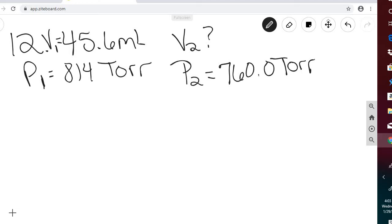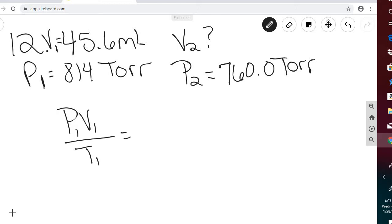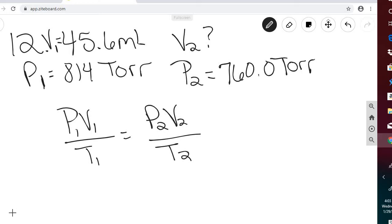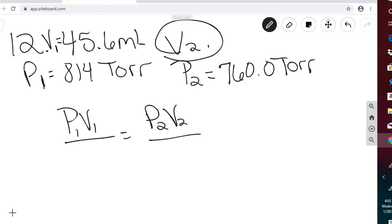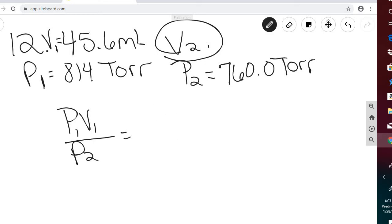Looking at the combined gas law, P1V1 over T1 equals P2V2 over T2. Since temperature doesn't change, we can get rid of temperature and we're left with P1V1 equals P2V2. We want to solve for V2, so we divide both sides by P2, giving us V2 equals P1V1 divided by P2.